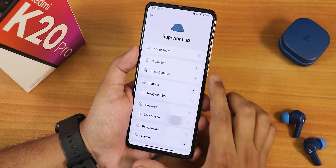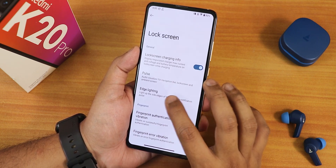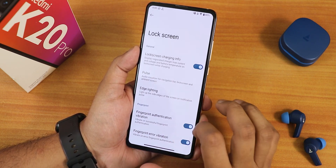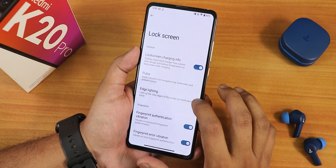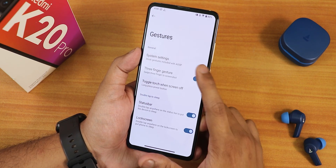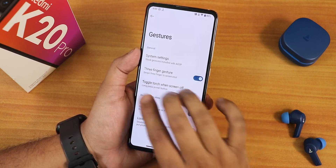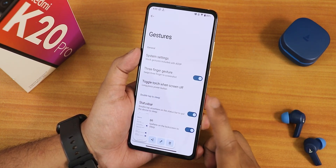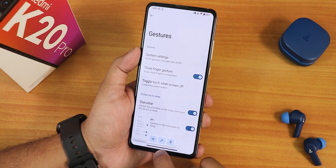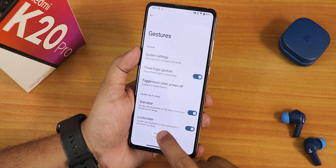We have the lock screen customization. In here we have the lock screen charging info, edge lighting, and fingerprint authentication vibration. In the gesture settings we have again the system navigation gestures. The three-finger screenshot gesture is of course there, and you can share and delete screenshots from right here.